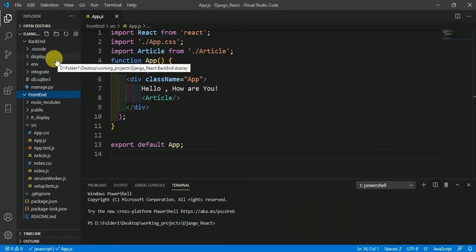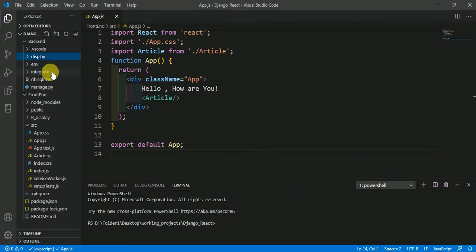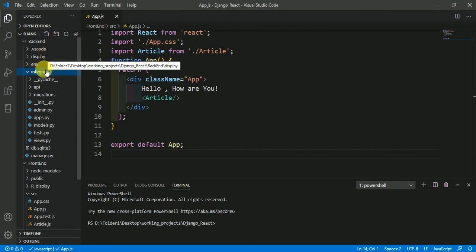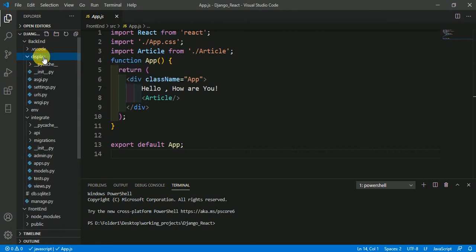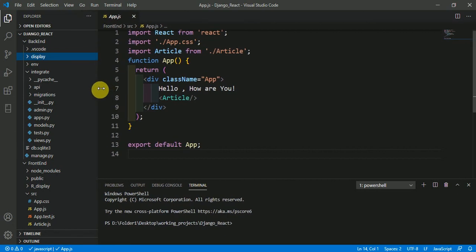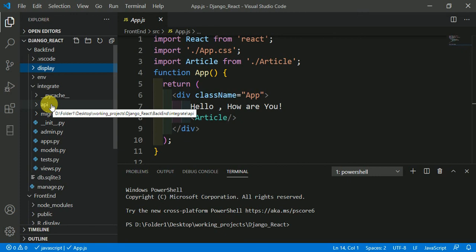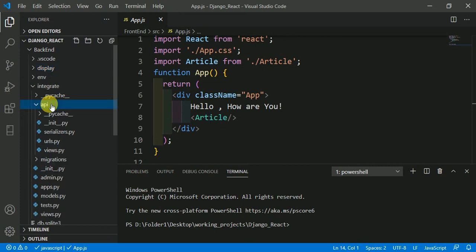Go to your Django application. My application name is 'integrate' and my project name is 'display'. Come into the integrate application folder. Inside the integrate application I have made an API folder, as you can see.